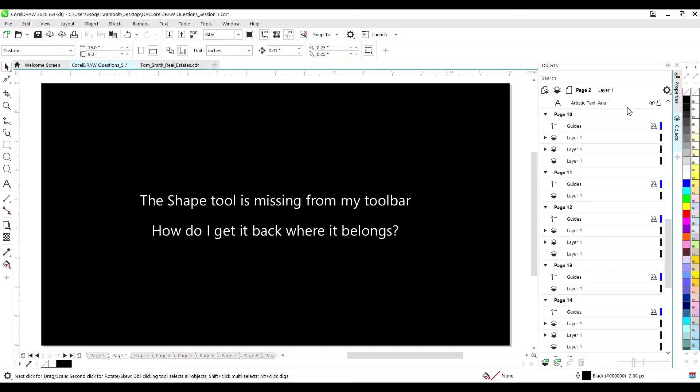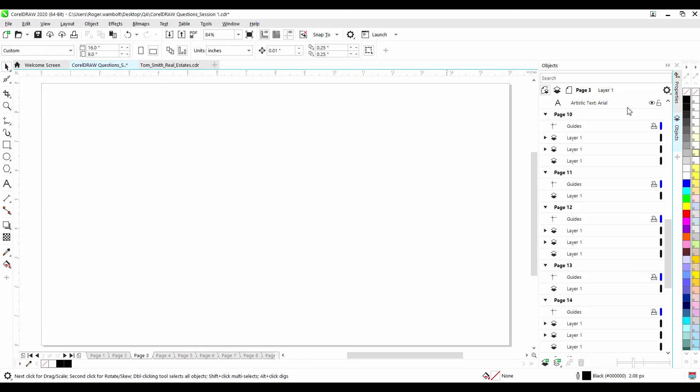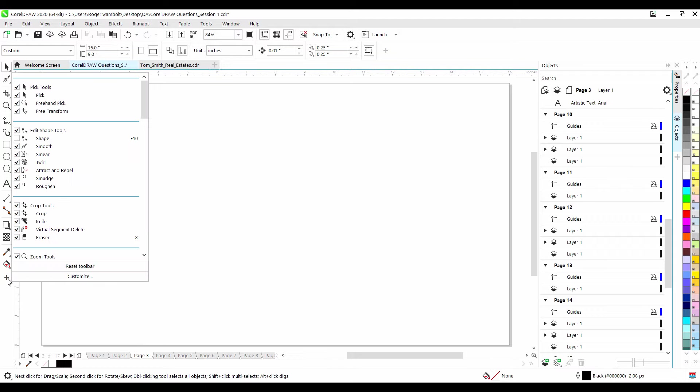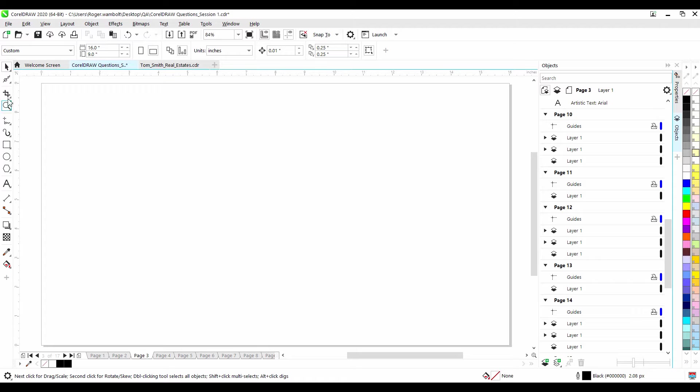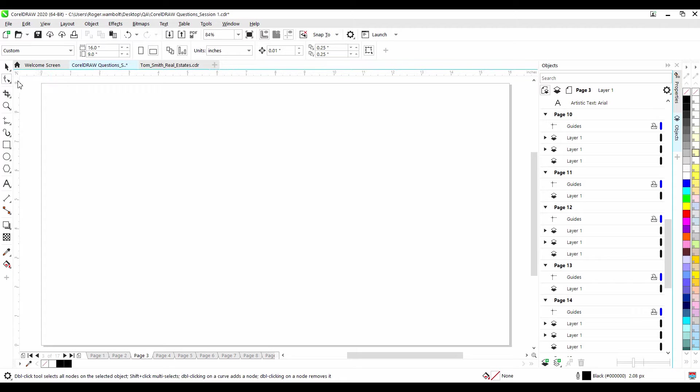The shape tool is missing from my toolbox. How do I get it to where it belongs? It's possible to inadvertently remove or delete a tool from the toolbox or an item from the toolbar. If this should happen, there's a couple ways to get it back. You can try the quick customize icon located here and ensure that the shape tool is selected. Here we can see that it is not. I'll click on this, click off this panel, and here I can see my shape tool is now back where it belongs.